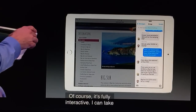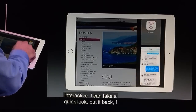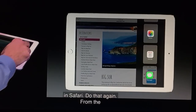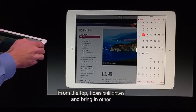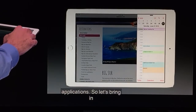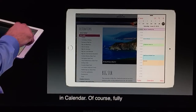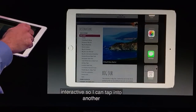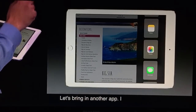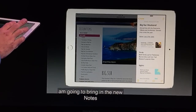From the top, I can pull down and bring in other applications. So let's bring in Calendar — fully interactive, so I can tap into another day. Let's bring in another app. I'm going to bring in the new Notes app, just like that.